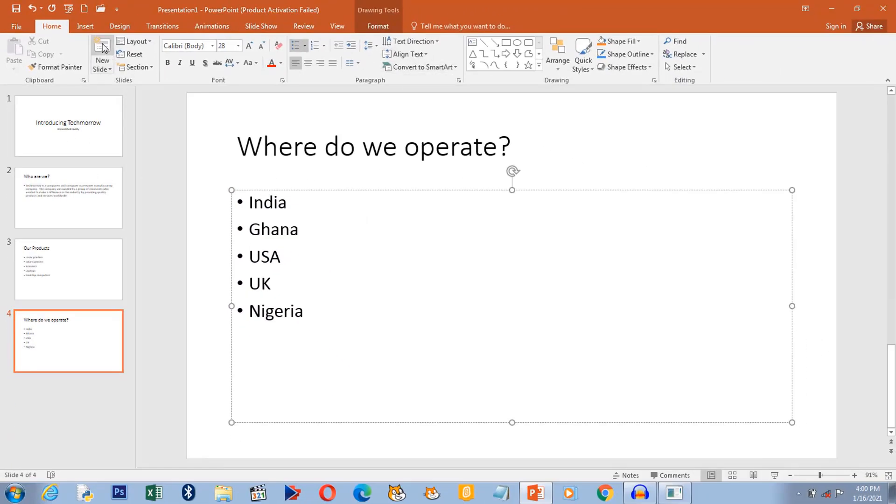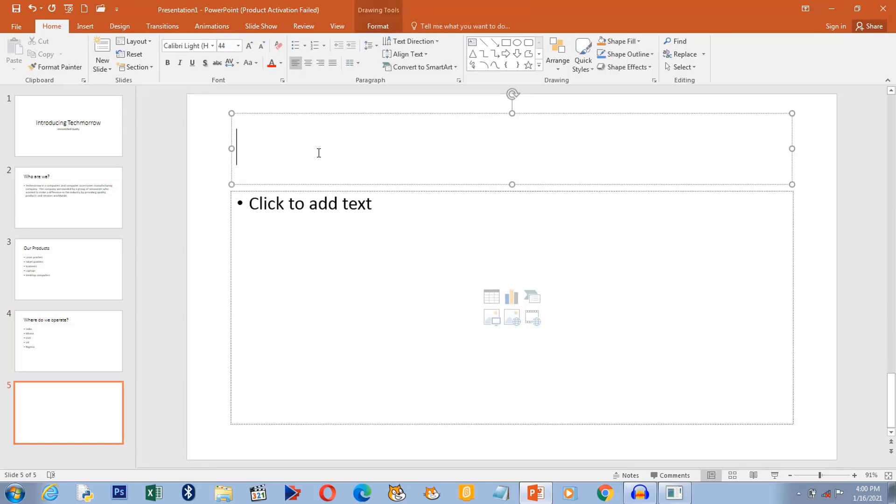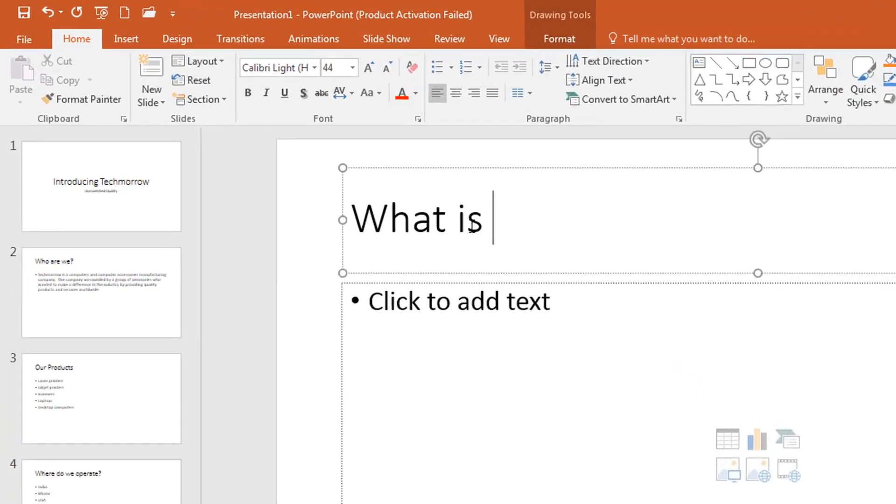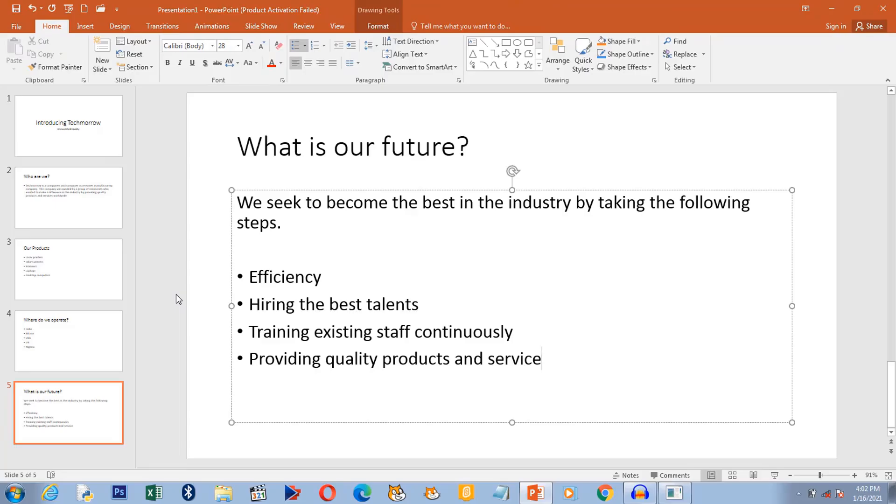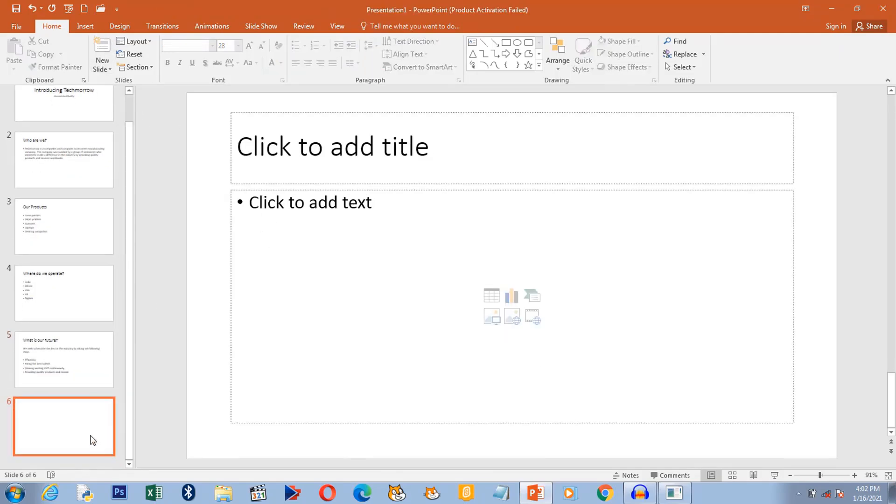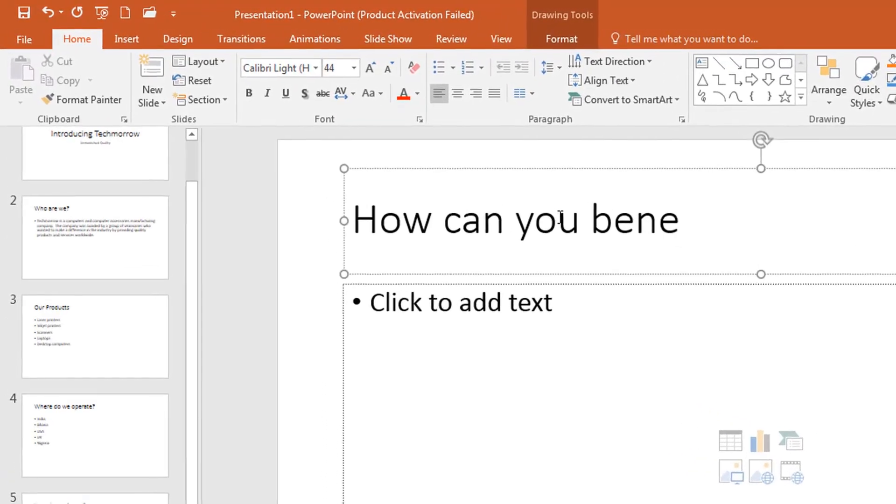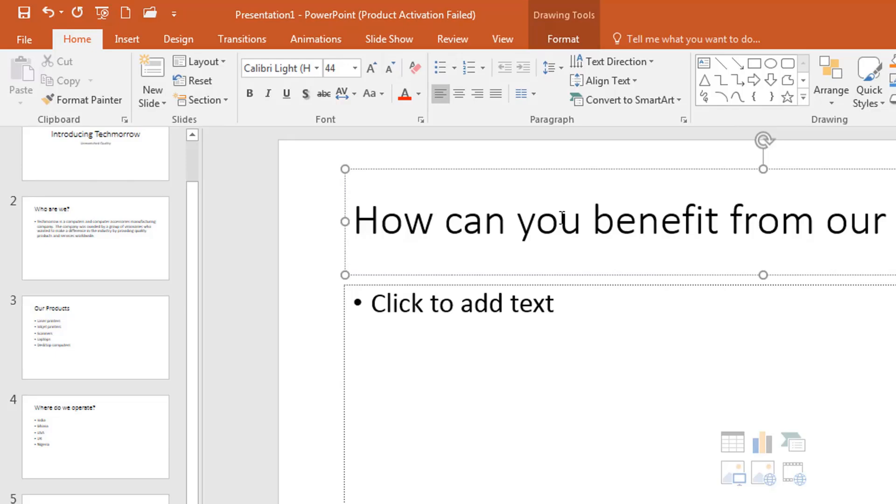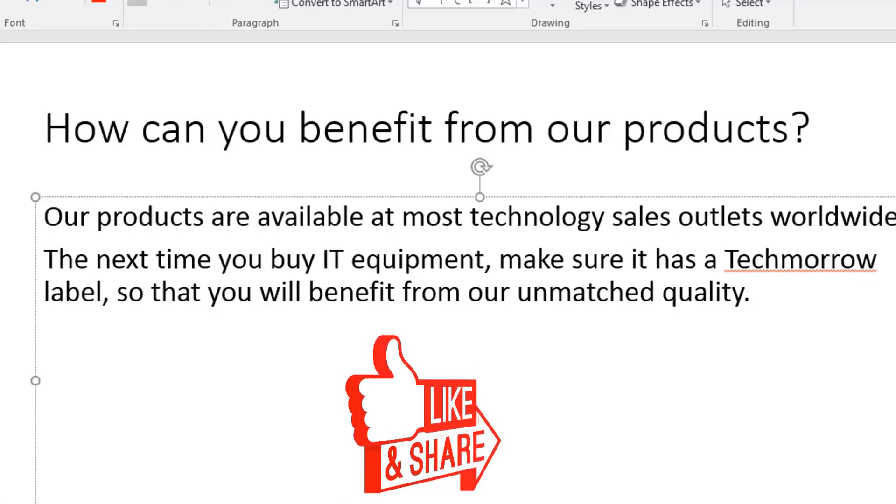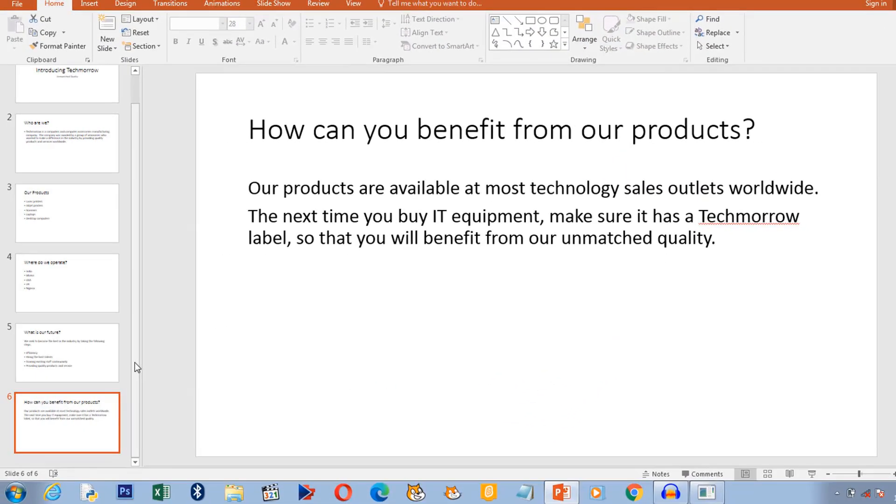The next slide is going to answer another question: What is our future? The next or last slide is this: How can you benefit from our products? So this is the last slide.